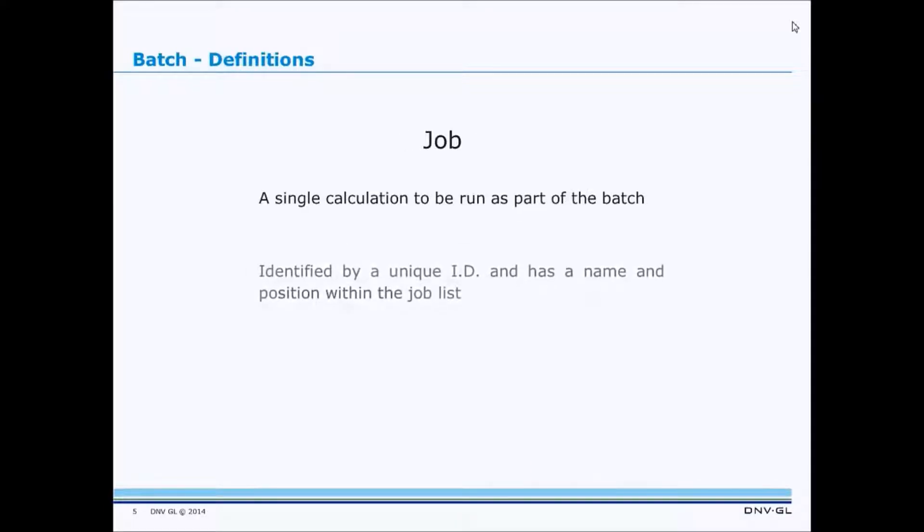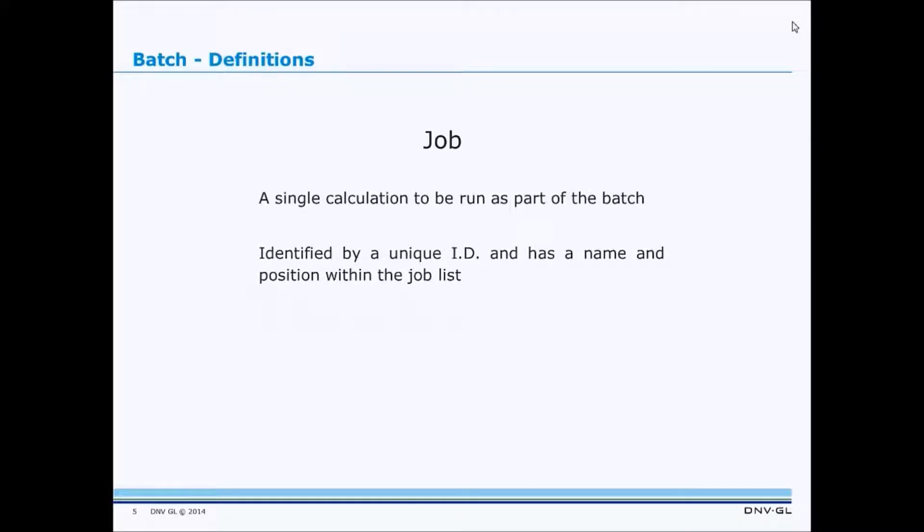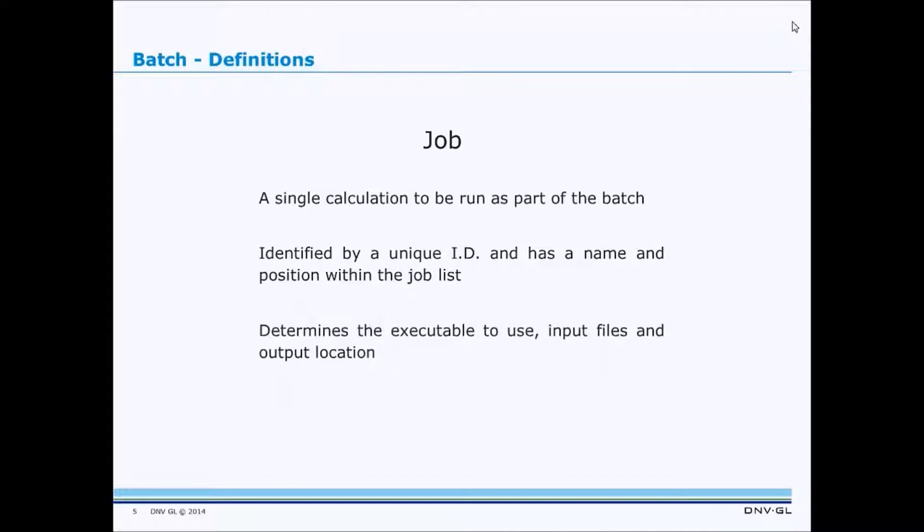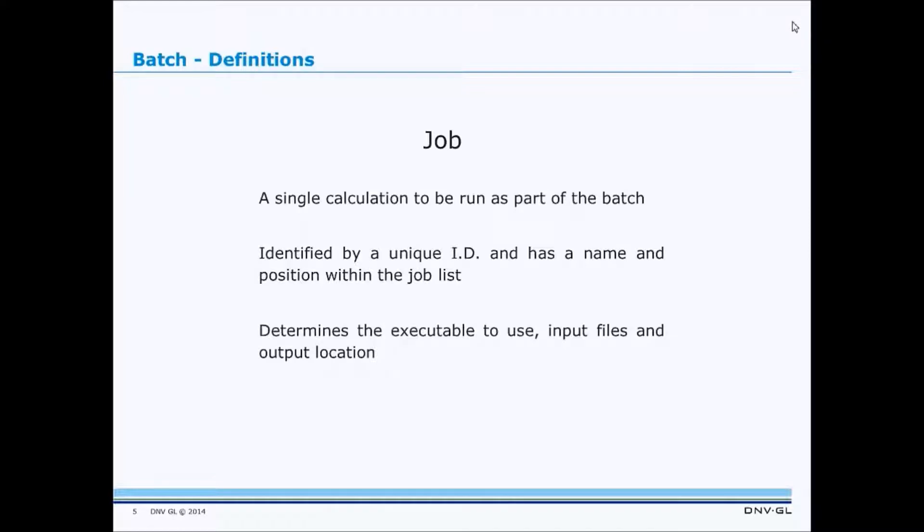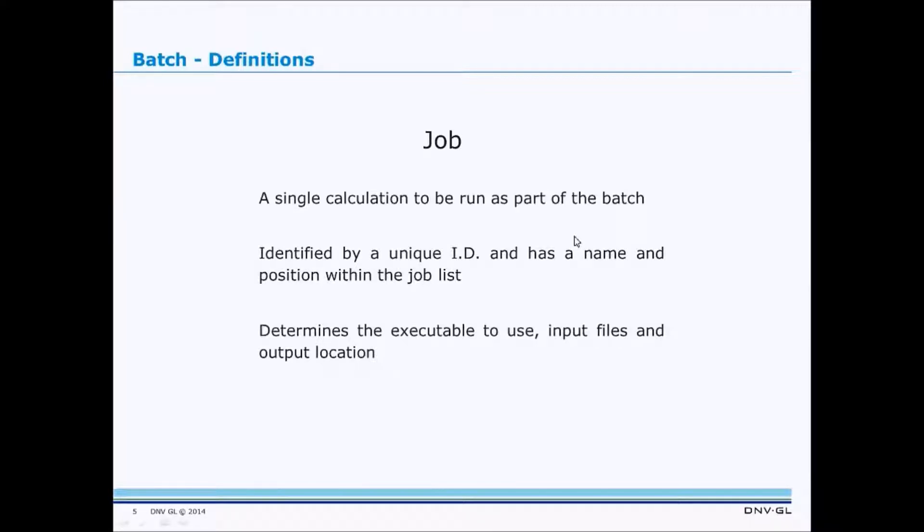A Job is a single calculation to be run as part of the Batch. It is identified by a unique system-generated ID and has a name and position within its parent Job List. In a sense, each Job holds all the information necessary to run the calculation it represents.